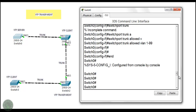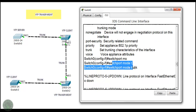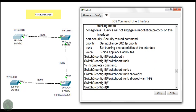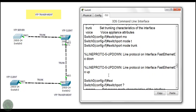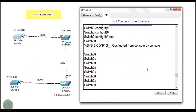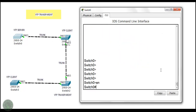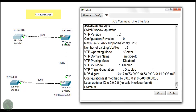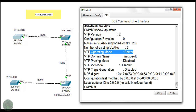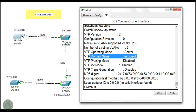This is Switch 0. I already configured Switch 0 with switchport mode trunk and also switchport trunk allowed VLANs 1 to 99 on fast ethernet port F0/1. The trunk port configuration on the server is done. Showing VTP status — the number of VLANs is 5 (default), the operating mode is server, and the domain name is already set to 'microsoft'. All switches are in one broadcast domain with the domain name 'microsoft'.